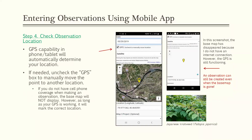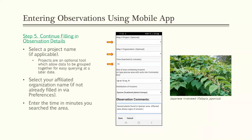Projects are an optional tool allowing data to be grouped together for easy querying. If you'd like to tag an observation under a certain project, you can do that, or leave the field blank. You can also select your affiliated organization if you didn't already set that in your preferences, and optionally enter the time in minutes that you searched the area where you made your observation.